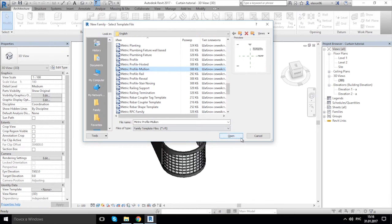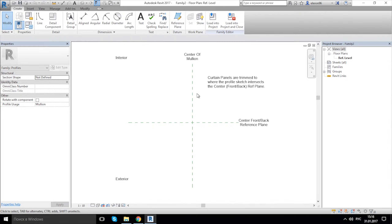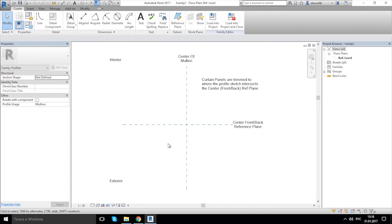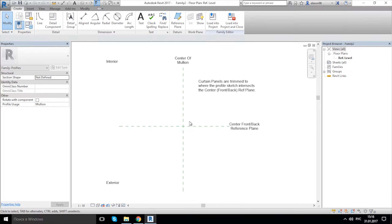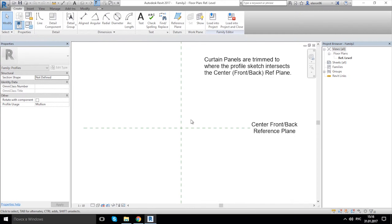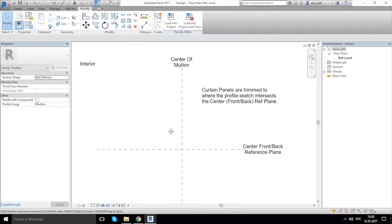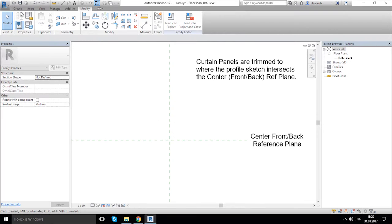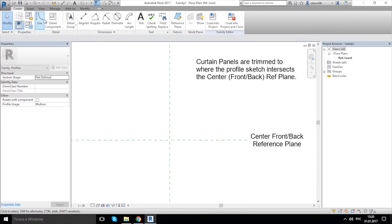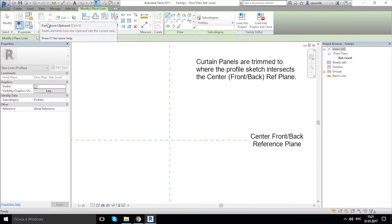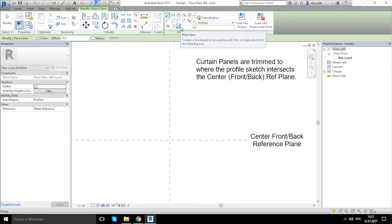Here we have some tips on how to use these reference lines and other things. Let's draw the profile of our mullion. I'm going to the Create panel, choose Detail Line, and on the Draw panel let's click on the Pick Line.